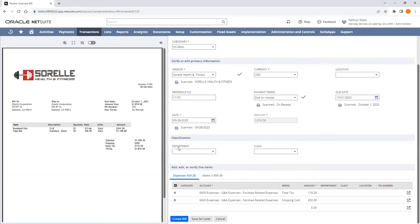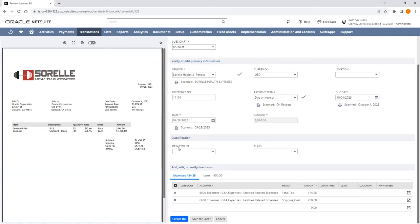On the Expenses tab, expenses can be populated as multiple lines or one line with or without taxes and shipping included. This, along with how taxes and shipping costs will be classified, can be set up in your Bill Capture preferences. The account number can be sourced from either the Vendor Master record or suggested based upon previous vendor bills posted over the last 90 days.